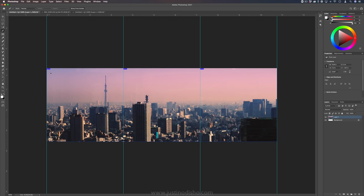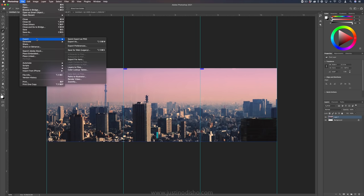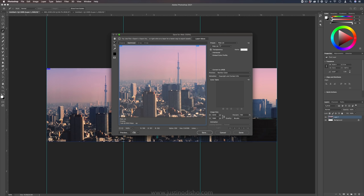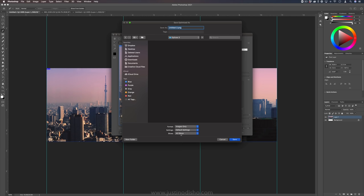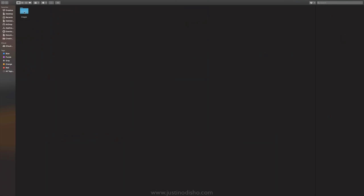We're simply going to go to file export save for web. It's still in this legacy menu for some reason they haven't updated the way that you can do this but for now it's here. You can choose the type of file, I'm going to choose PNG, you can choose JPG. When you press save it'll allow you to save it wherever you want. Just make sure you choose all slices so that it recognizes those slices. When I press save it'll export out into a folder wherever I saved it and it'll give me images one two and three which are the squares.